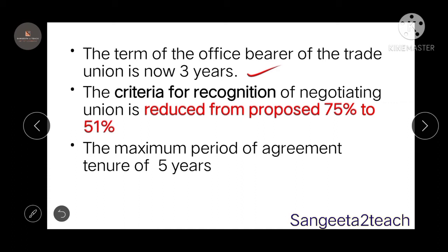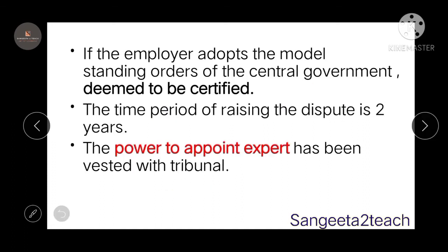The criteria for recognition of negotiating unions has changed — before it was 75%, but now it is 51%. The maximum period of agreement tenure is five years. If an employer adopts the model standing orders of the central government, then it must be certified. The time period for raising any dispute in that case is two years — within two years you can raise the dispute, after two years you cannot.